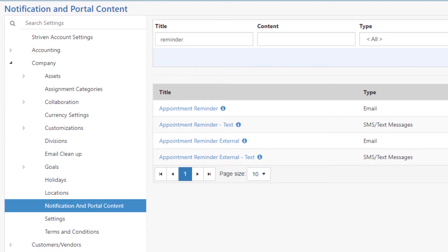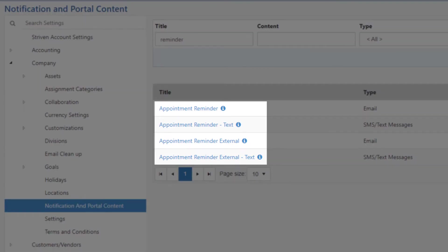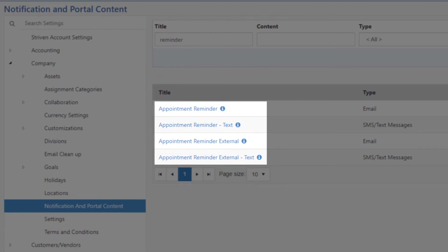Notification content has been added to Striven's notification and portal content and include appointment reminder, appointment reminder text, appointment reminder external, and appointment reminder external text.